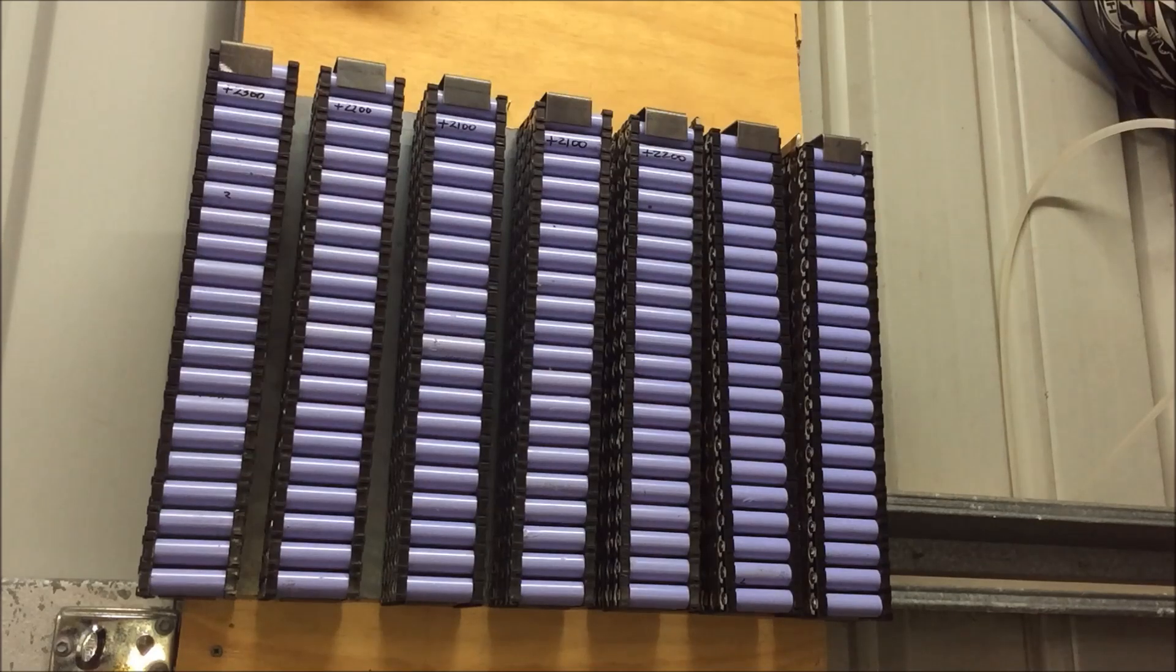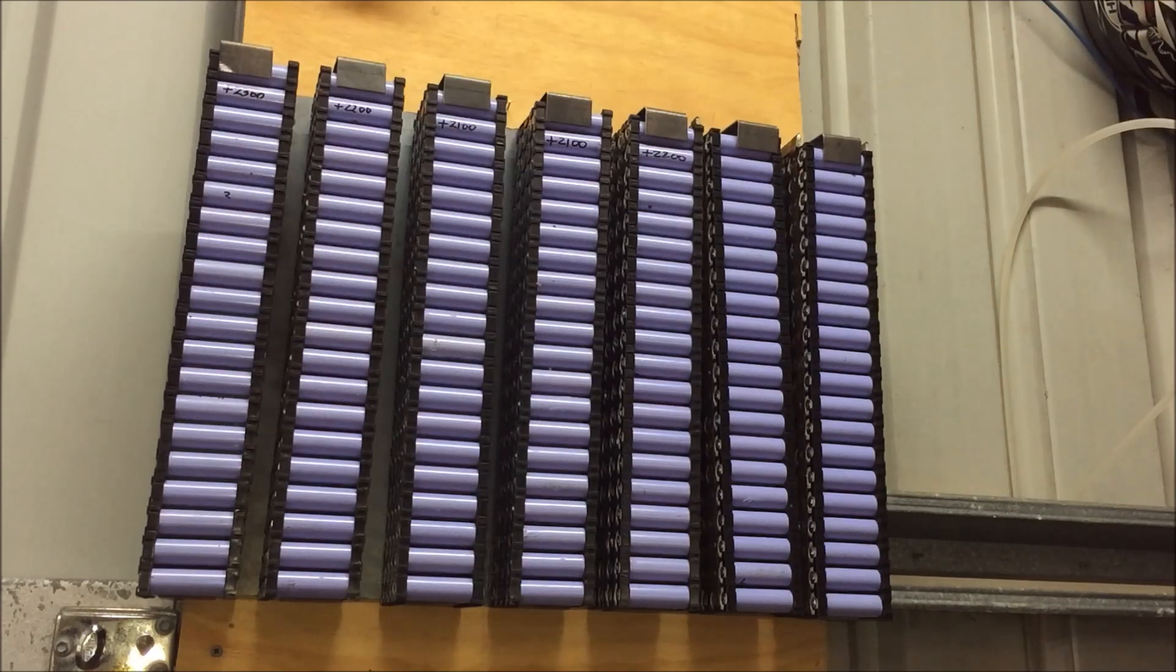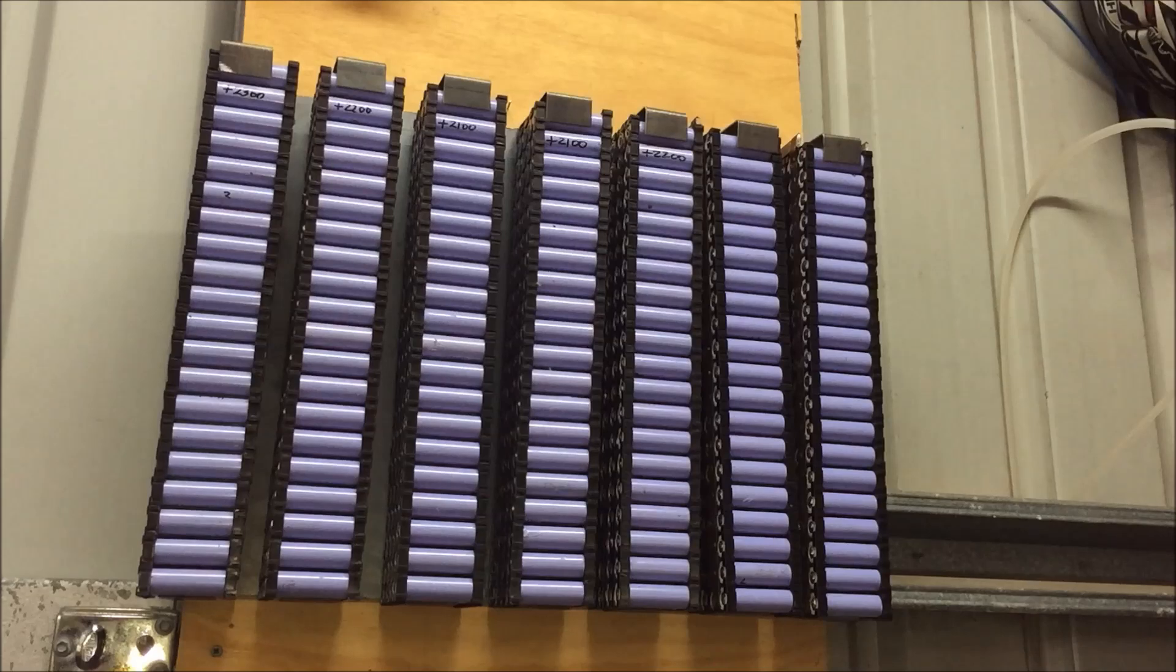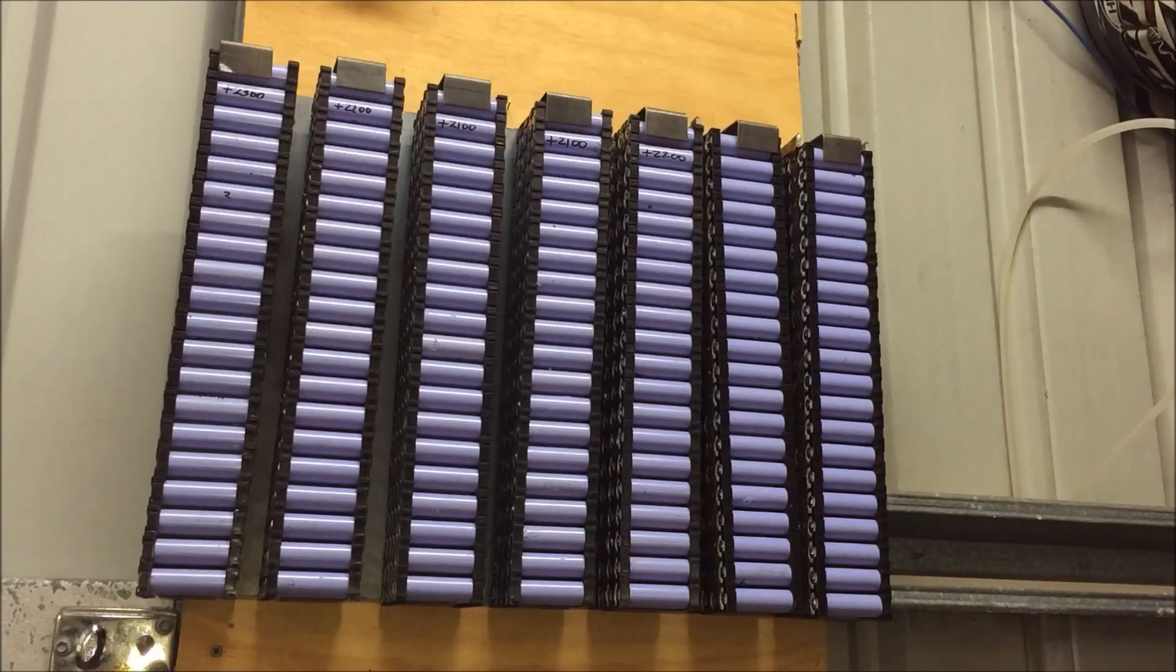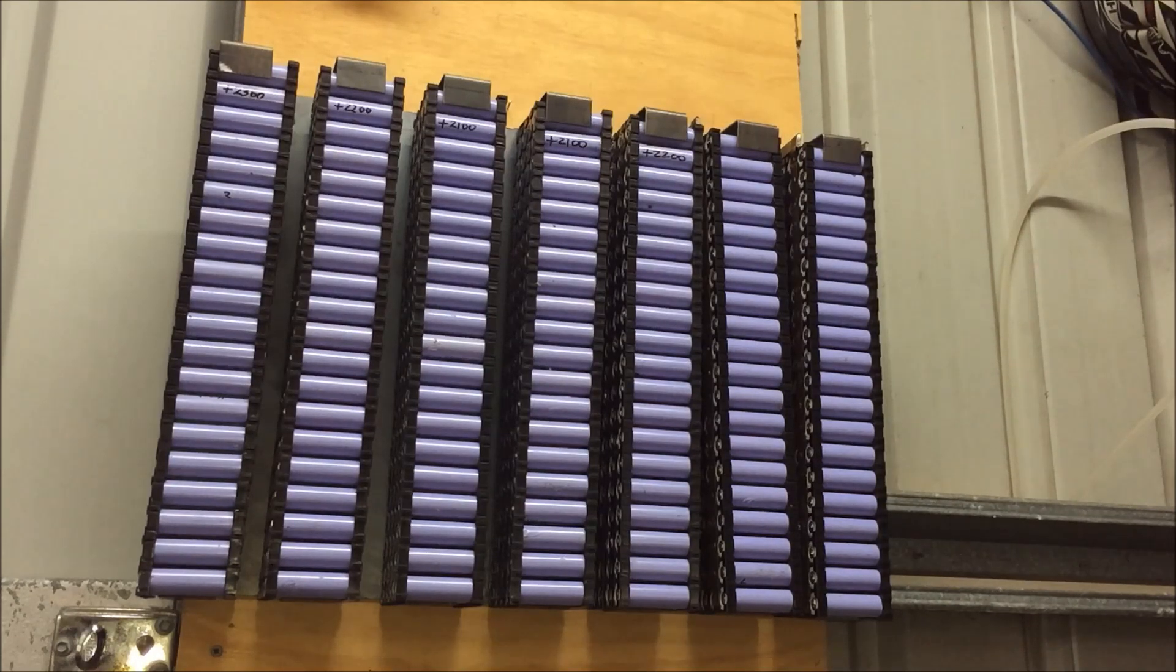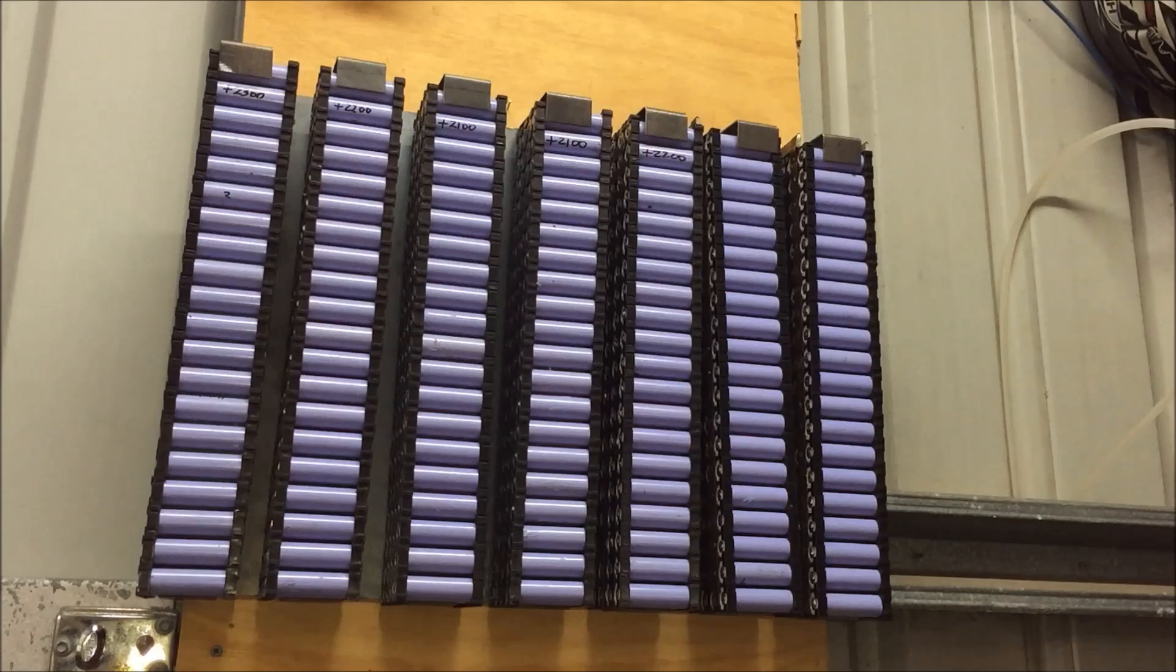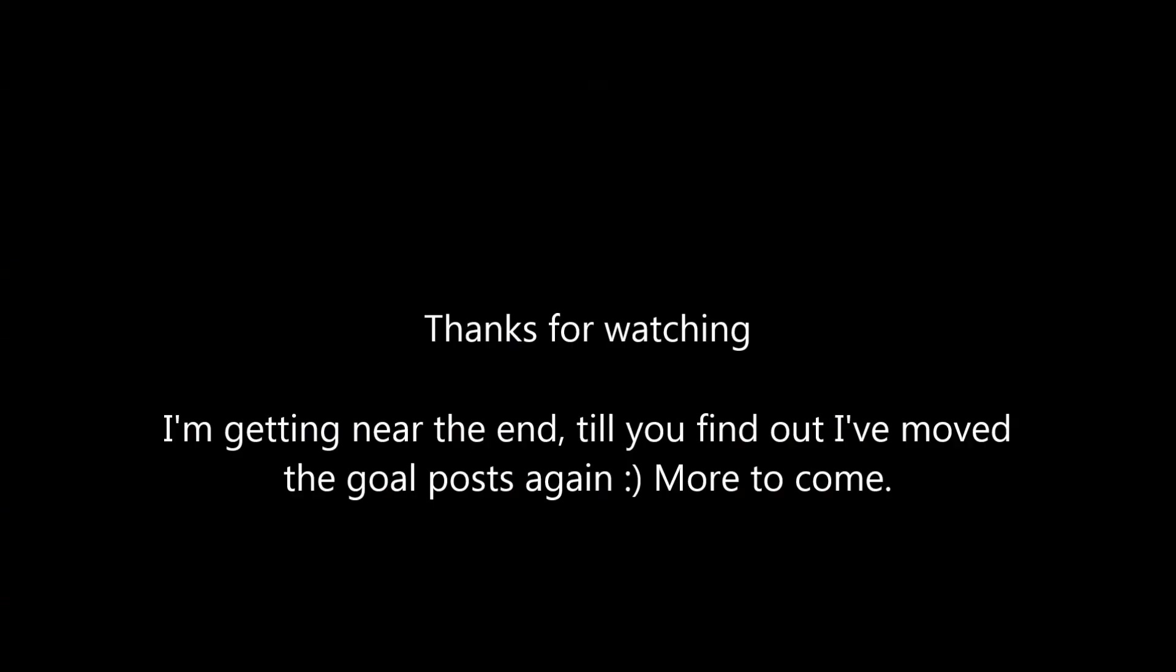But that looks tidy. Imagine that all over a wall—that'd look pretty fancy. Anyway tubers, that's it for today. Until Friday, I'll see you then.